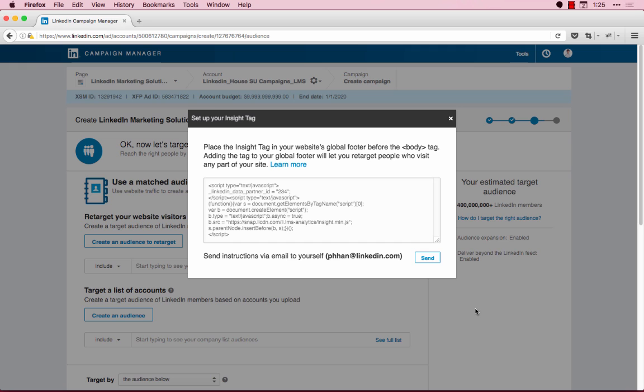If you have multiple domains where you want to retarget members, make sure to add them to your Insight Tag. Be sure you own these domains. You cannot retarget off of websites that you do not own.